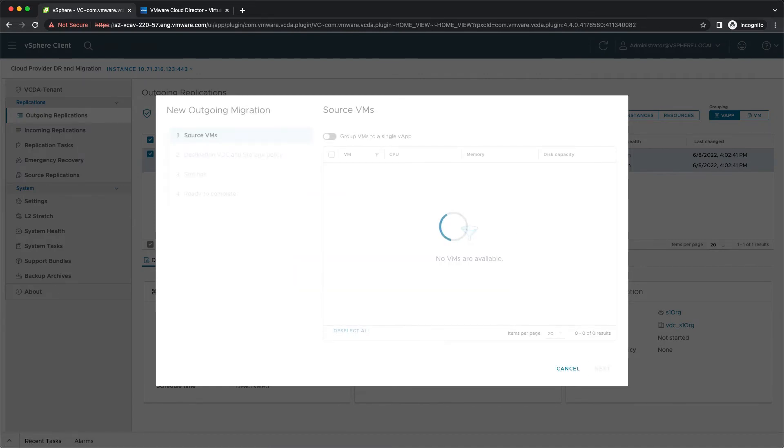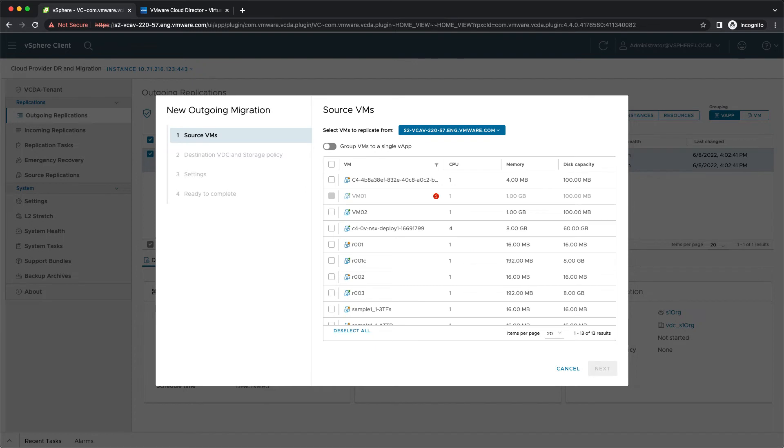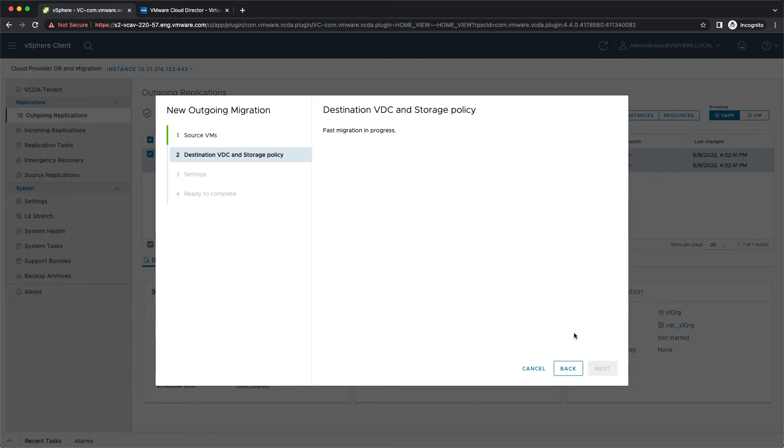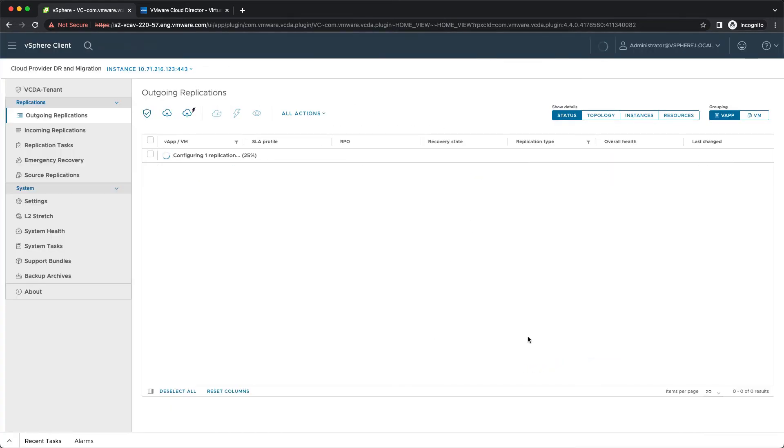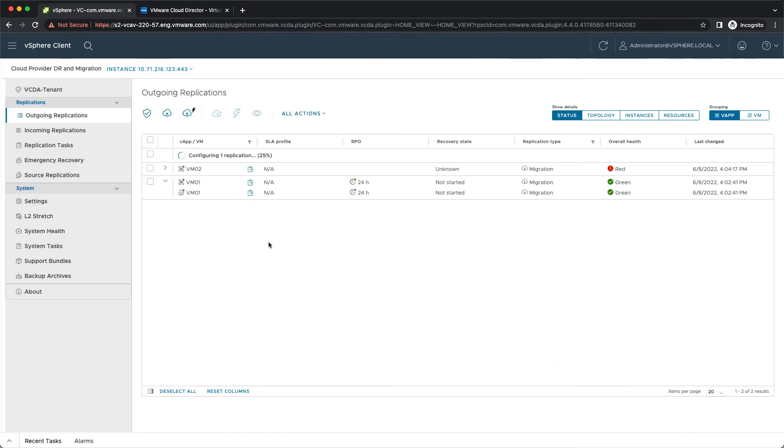The only difference in the flow is that you need to specify the VM or VMs to be migrated after authenticating with your credentials. The rest of the process is identical and you are pointed to the summary screen where you can complete the migration.